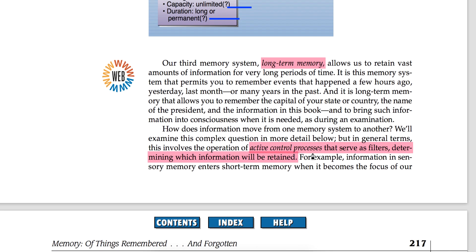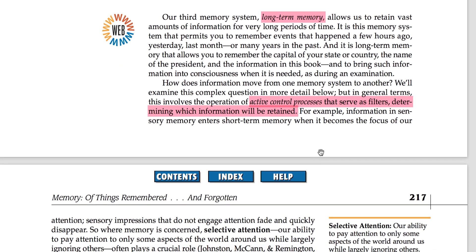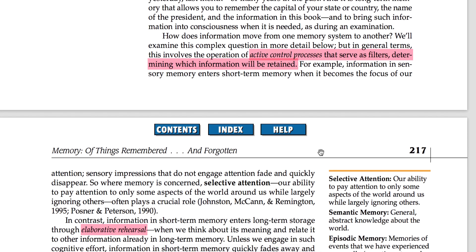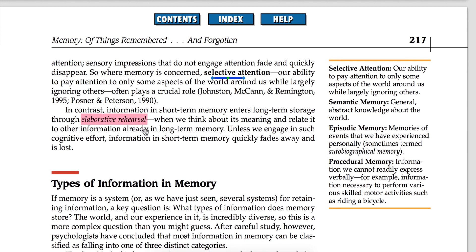There is also an active control process — it explains which information we want to remember and what we can leave out. This is necessary because if we remember everything we see and hear, our brain would get confused. Selective attention plays a big role — we selectively give attention to things we think are important. Elaborative rehearsal also helps: if you remember the meaning of something and relate it to what you already know, you will remember it more quickly.